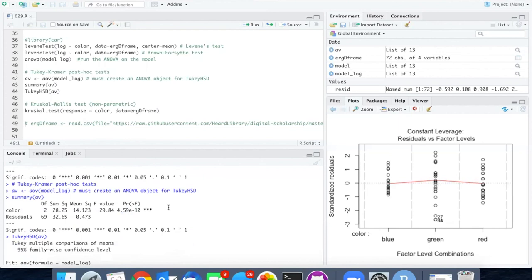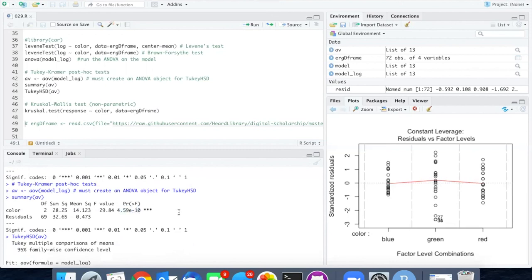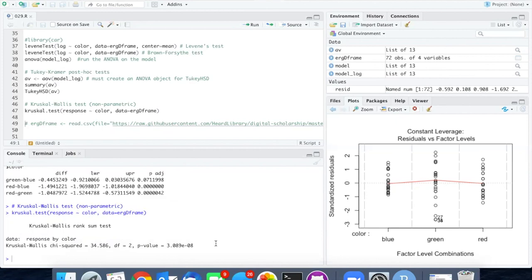In this case, it didn't really matter whether we used the parametric test and got a p-value of 10 to the minus 10, or the non-parametric test and got a value of 10 to the minus 8. In either case, there were highly significant differences between the roach's sensitivity to the three different colors of light.